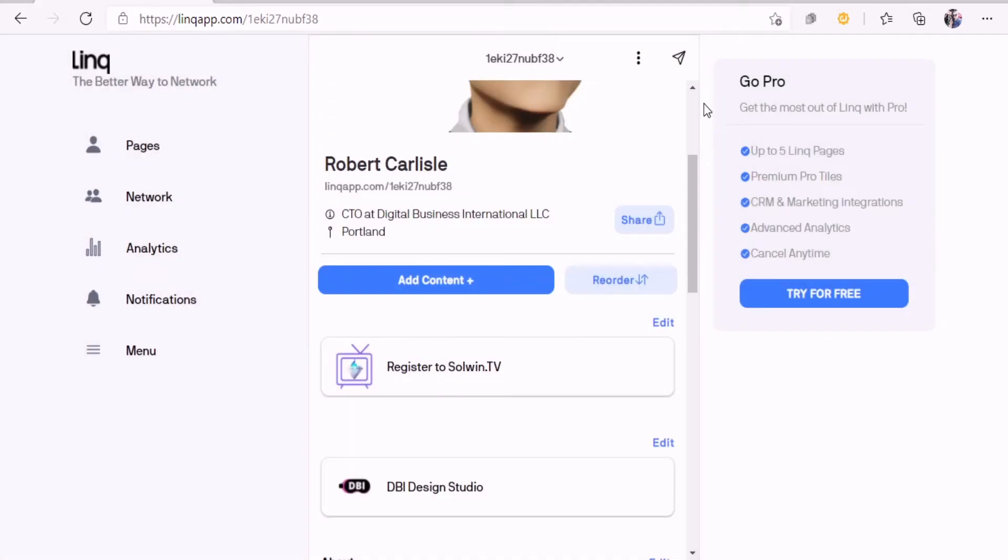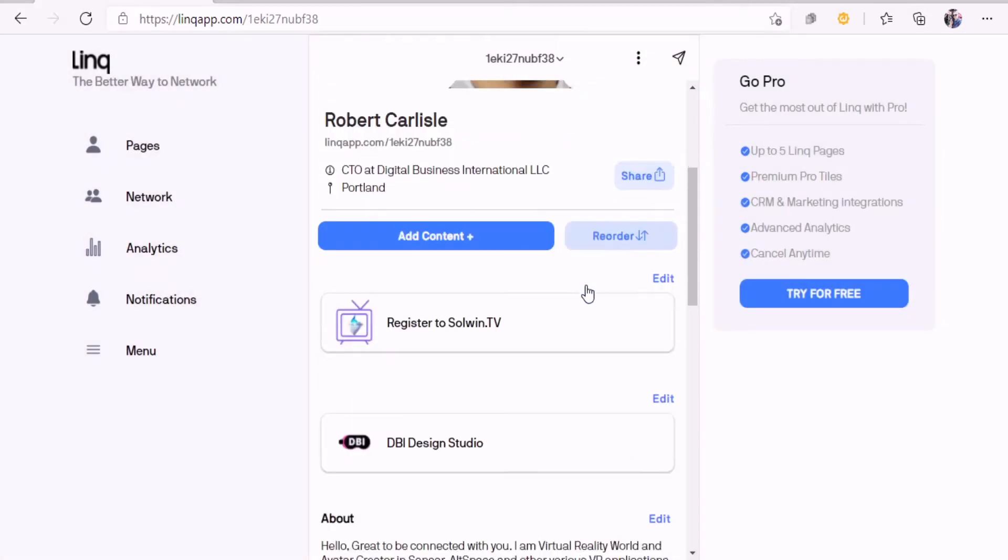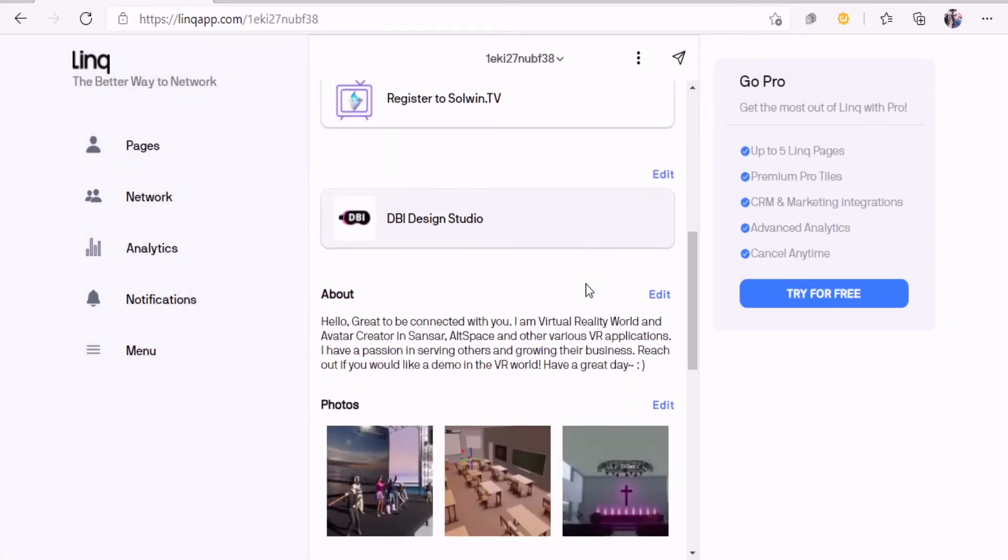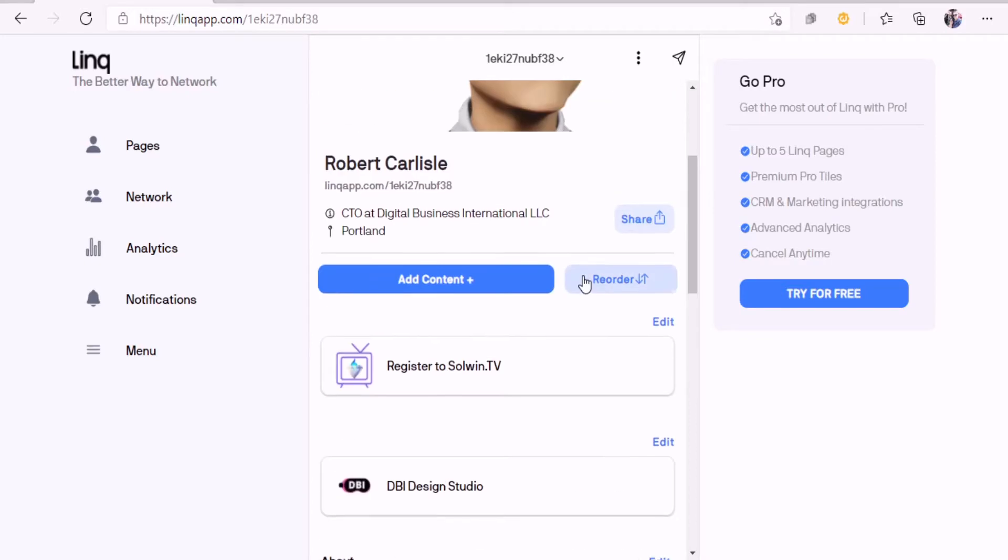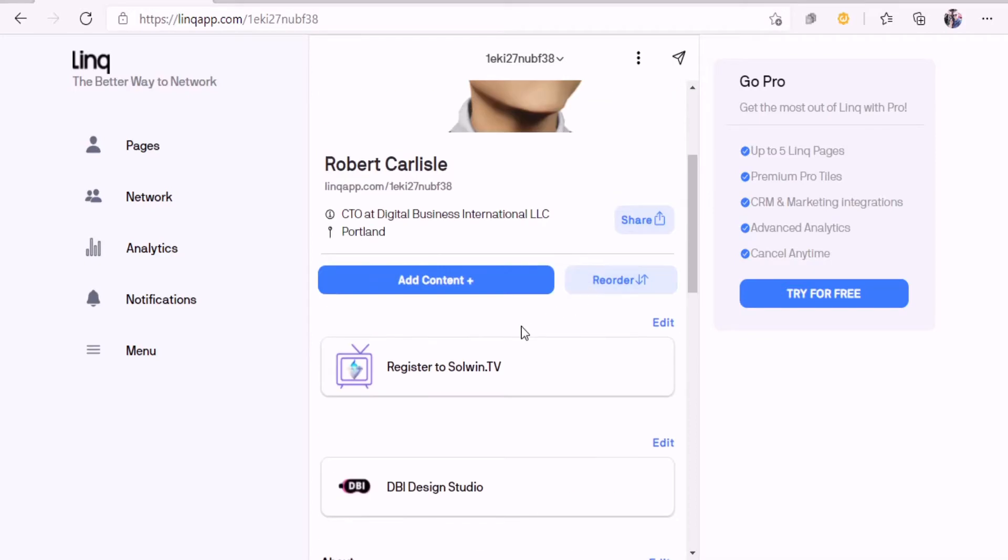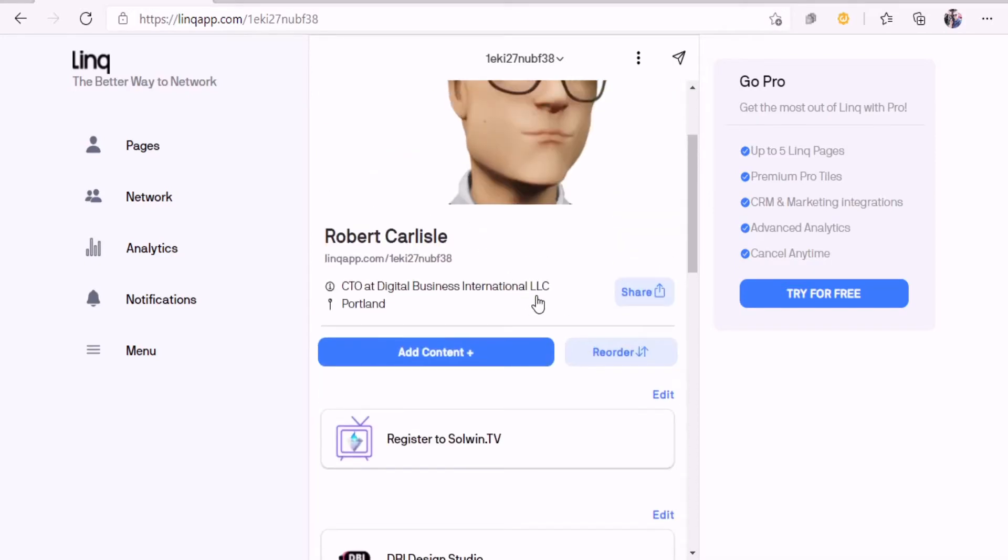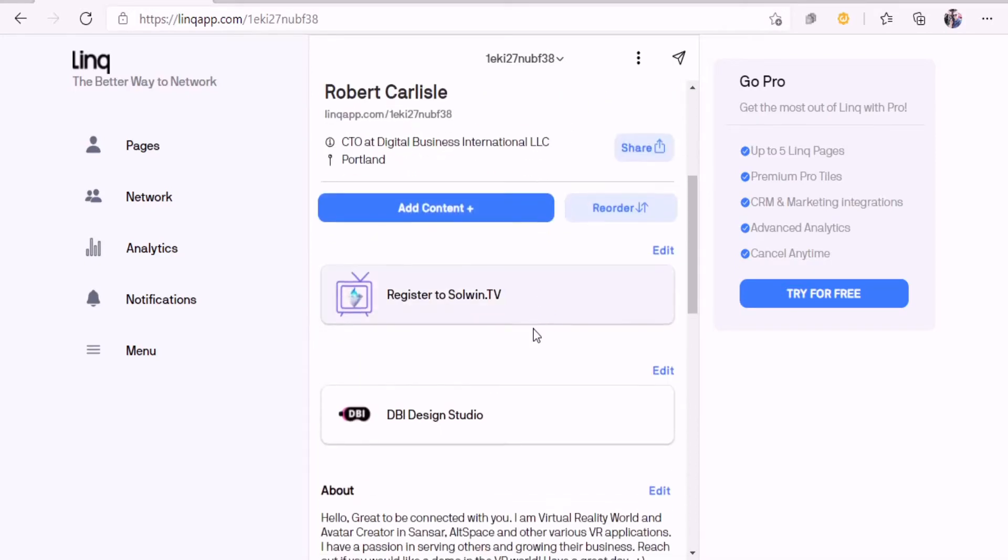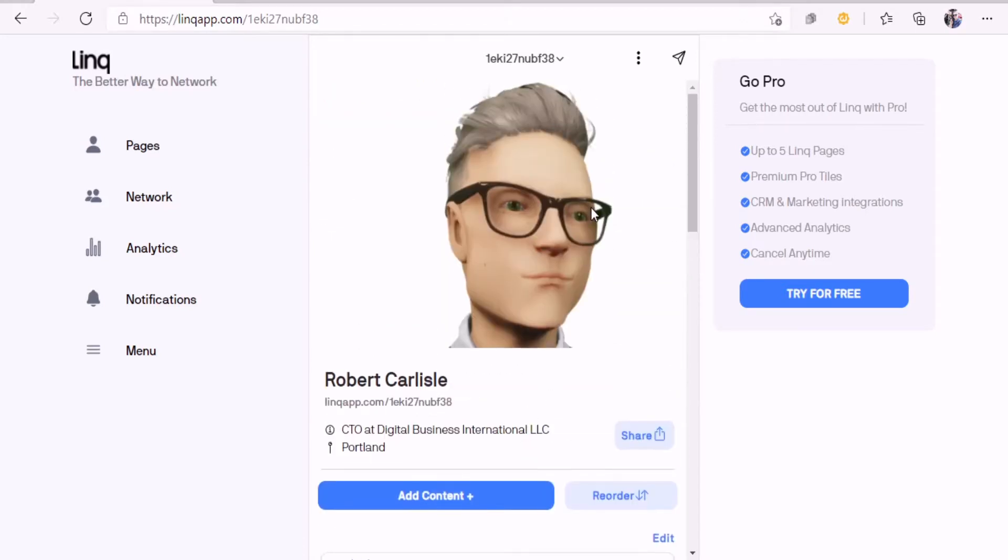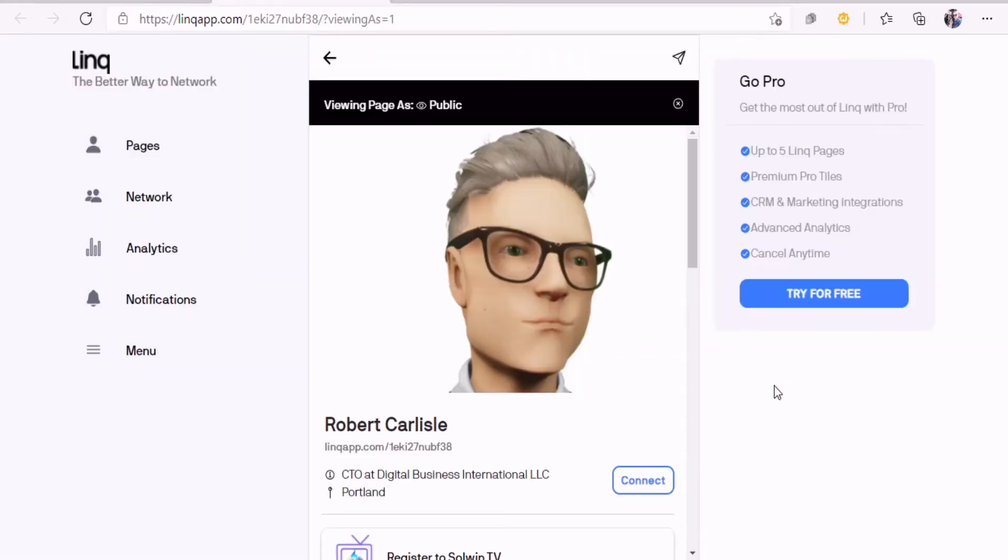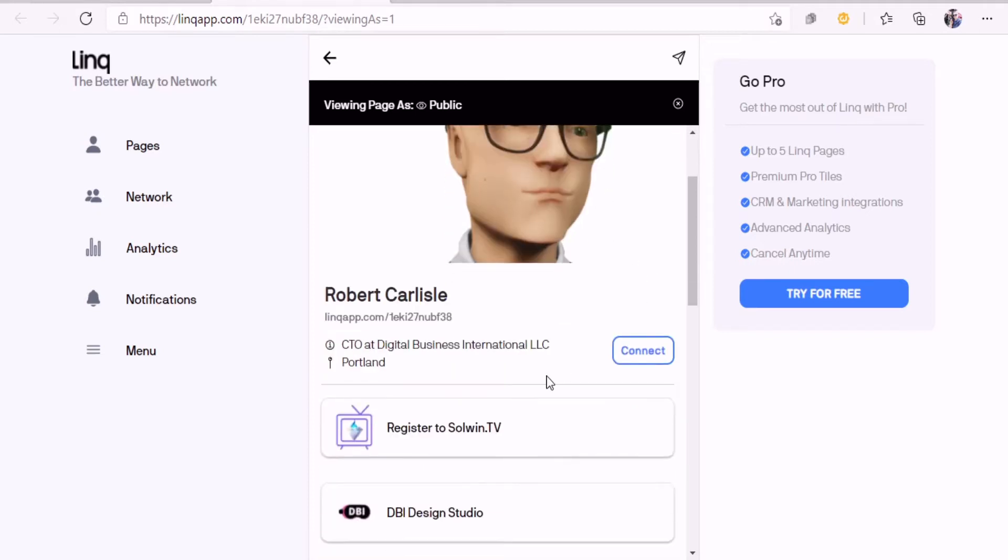Let me show you how I put my landing page together. I made it towards my digital business international business, but I also put the registration for the Soulwind TV in there as well. Let's go ahead and preview the page. When you use your card and tap it to another phone, this is basically the landing page that you're gonna see.